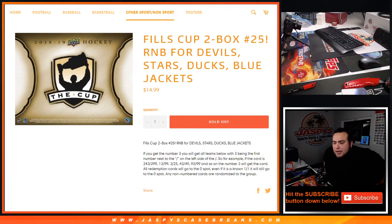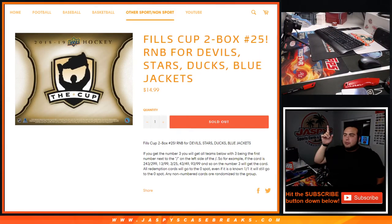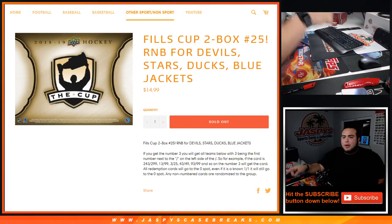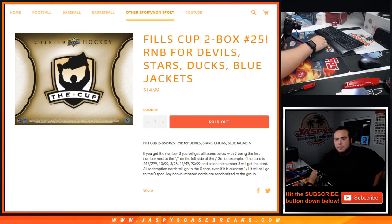What's up everybody? Jason here for JaxBeastCaseBreaks.com. We just sold out a quick random number block that unlocks Cup Hockey packet number 25.